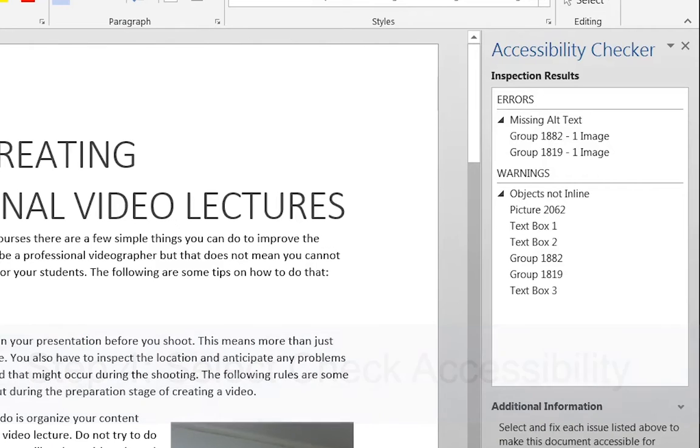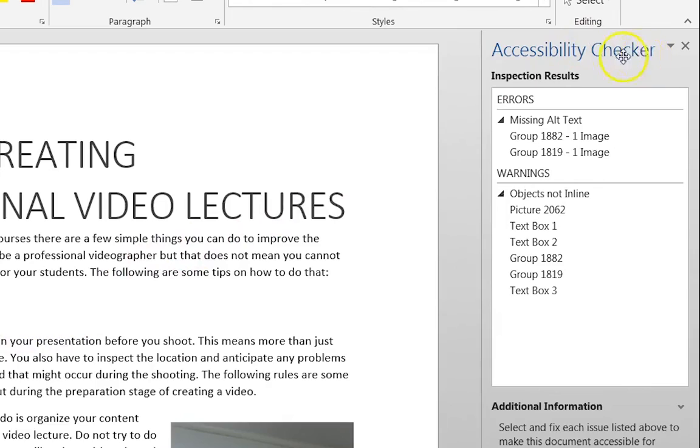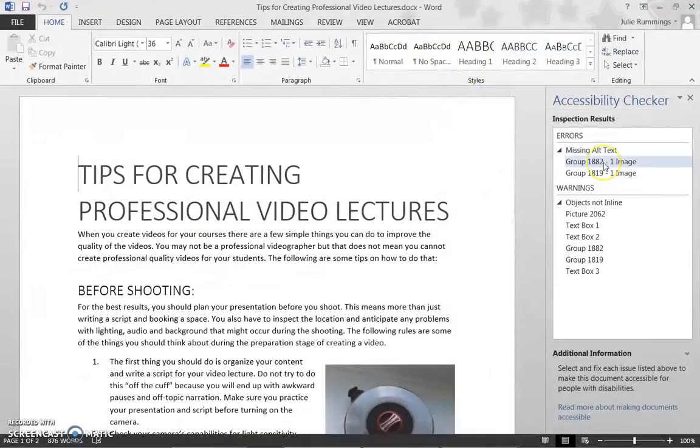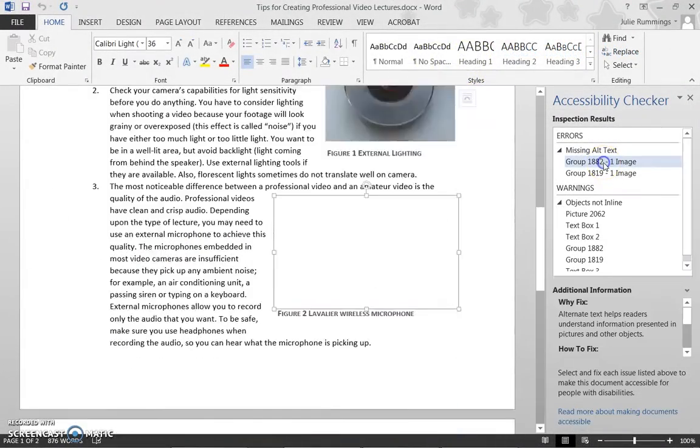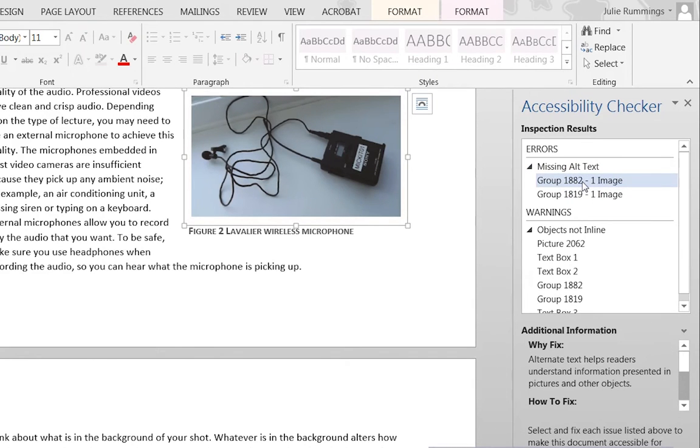The Accessibility Checker will appear next to your document in Word. If you click on one of the errors, Word will automatically direct your cursor to where that error is located in the document. As you resolve errors, they will disappear from the list.